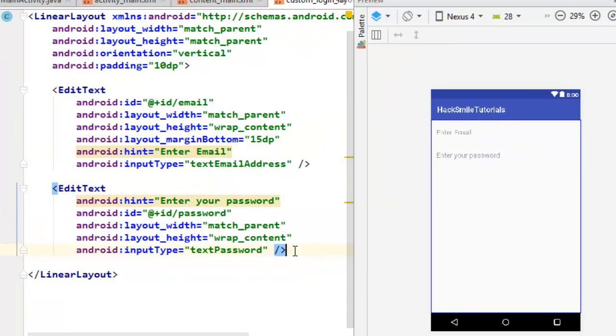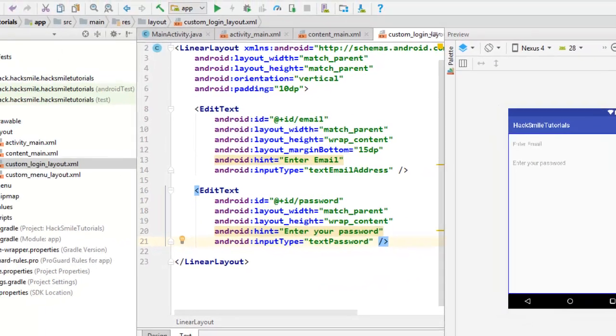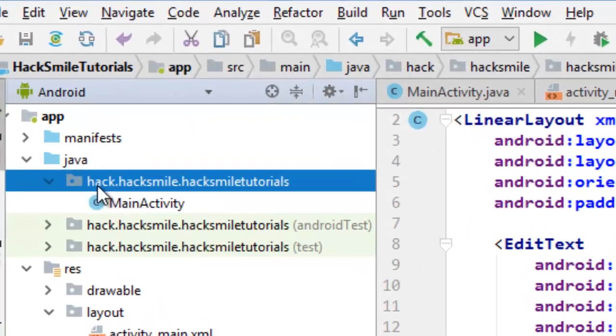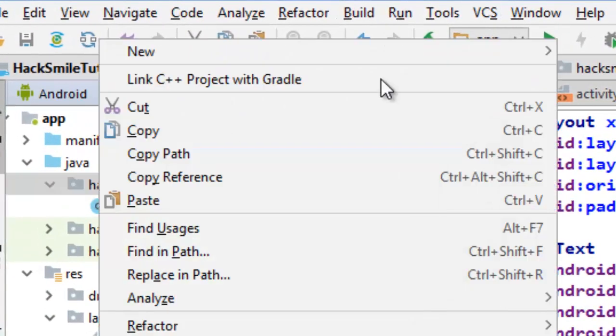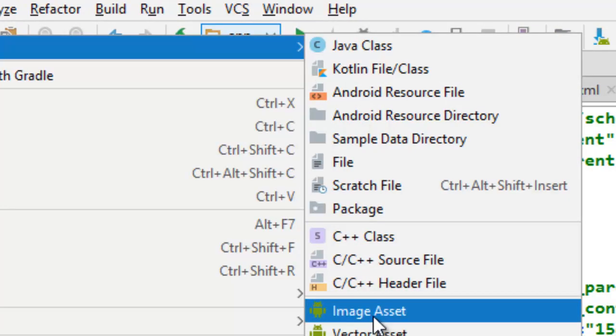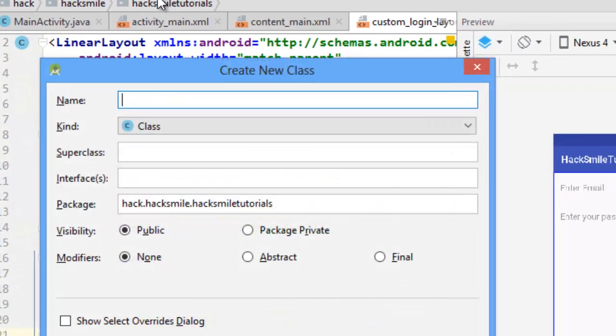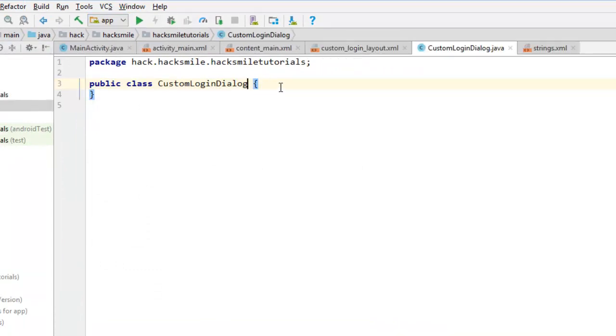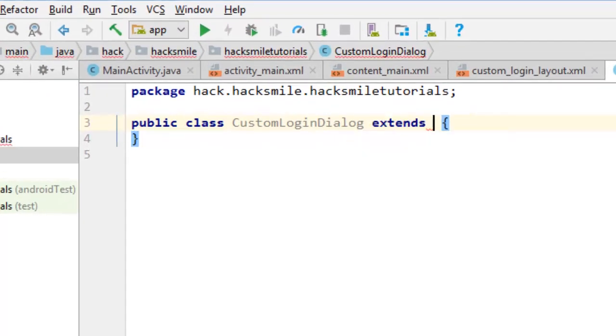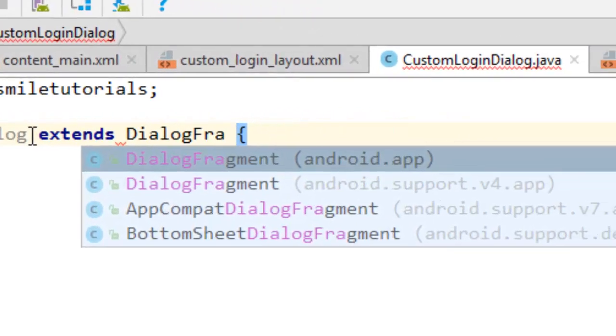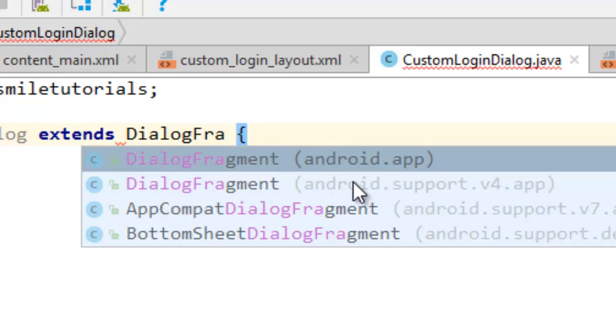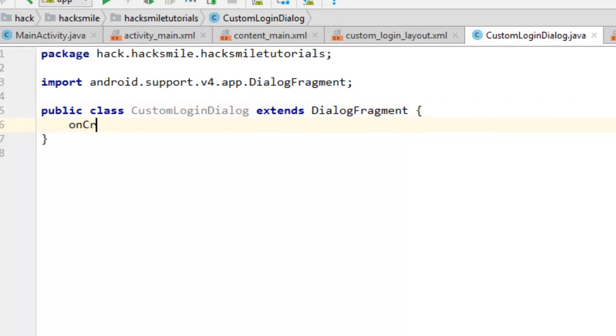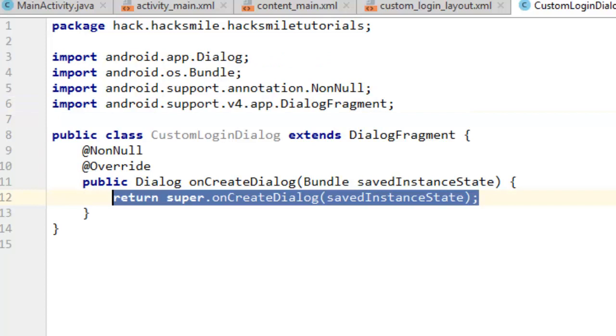Now we have our layout there. The next thing that we're going to do is create our class for the dialogue. I'll come here to the main package and I'm going to create a Java class called CustomLoginDialog. You're going to create this from support library, so I'm just going to say extends DialogFragment. I want you to be careful, do not import Android.app, instead import DialogFragment from Android.support.v4.app.